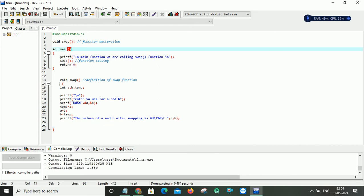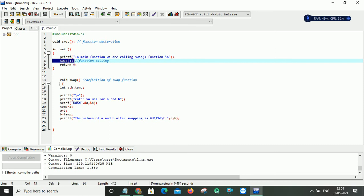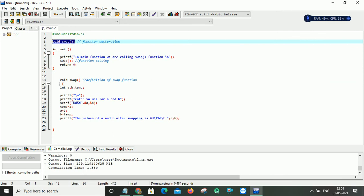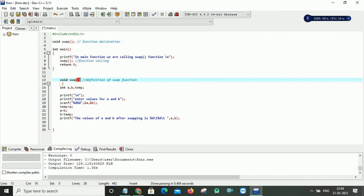The compiler starts execution from the main function, so it will print the statement in main that says we are calling the swap function. Whenever the function call is encountered, the controller jumps to the definition of the swap function. Before it takes the definition, it checks whether this function is declared or not — and that function is already declared. So now it will take the definition because it checks the prototype — whether the declaration and the definition are both the same.